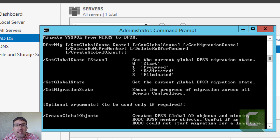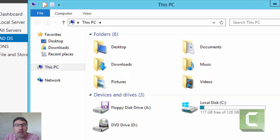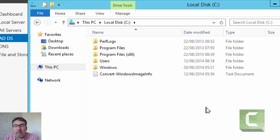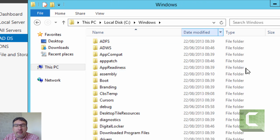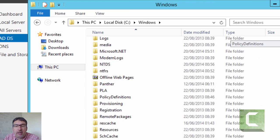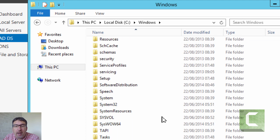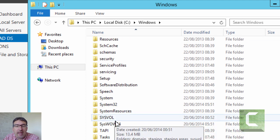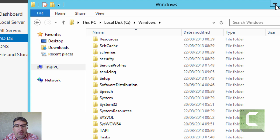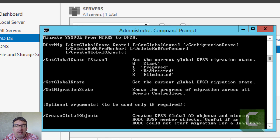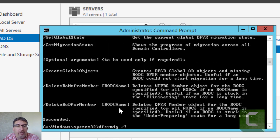We need to use the set global state to start the migration process. Before we do that, we'll have a quick look inside Explorer. We will see in Explorer as normal, we have the standard SYSVOL volume. This is what we're effectively going to migrate from using the file replication service across to DFSR.